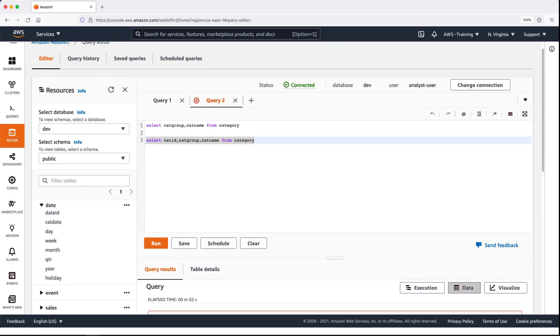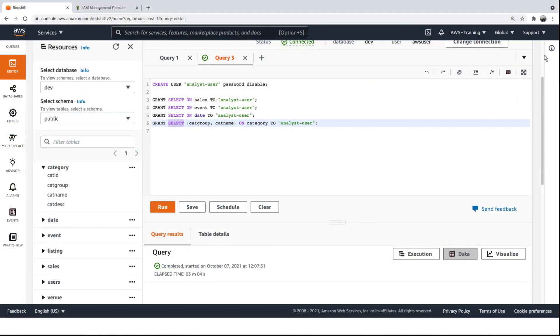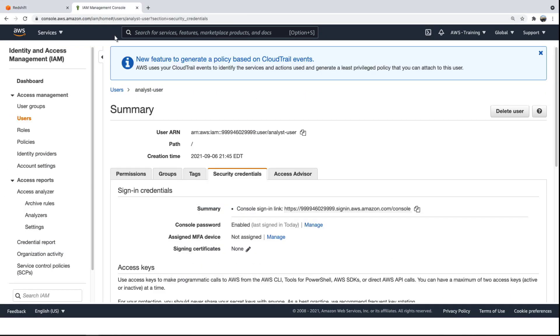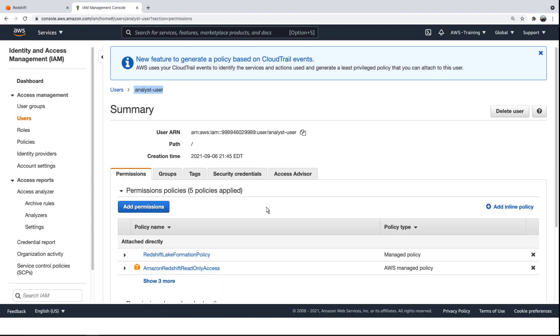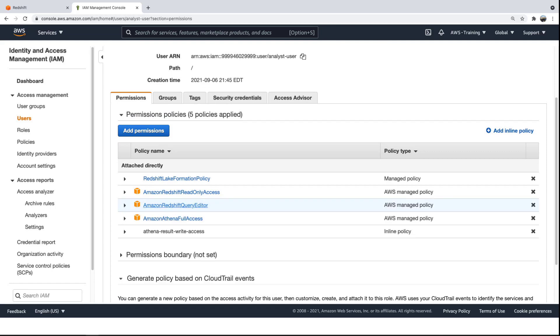Let's return to the admin user's account. A second way to grant cluster permissions is by managing the IAM role that governs the Redshift cluster. For instance, in the IAM permissions for our Analyst user, full access is granted to the Redshift query editor and Amazon Athena, but read-only access is granted to the Redshift console.